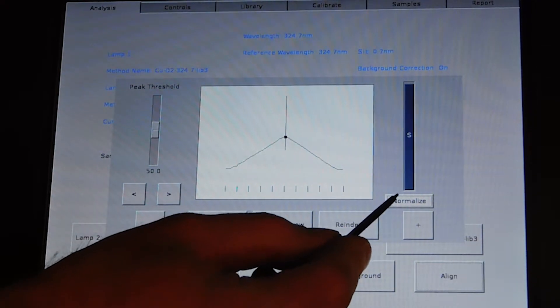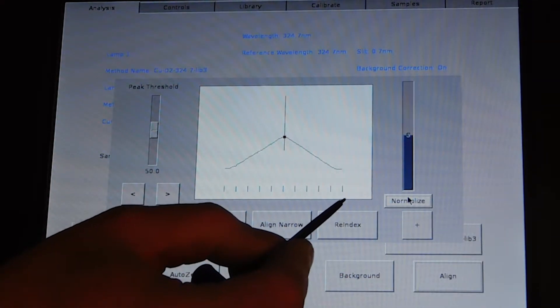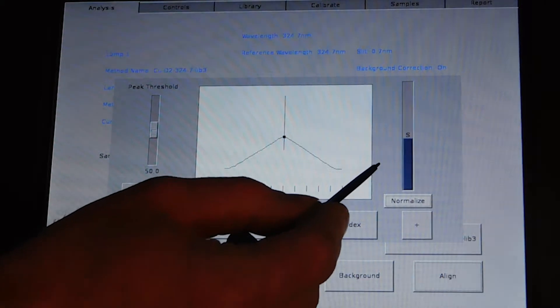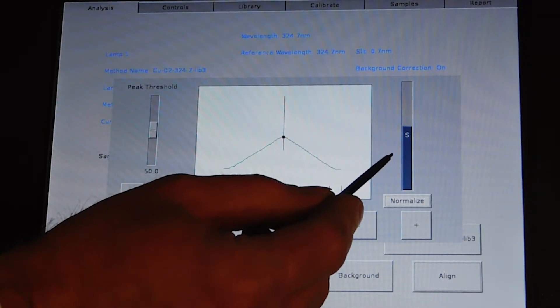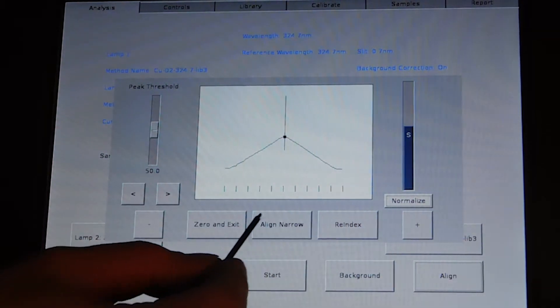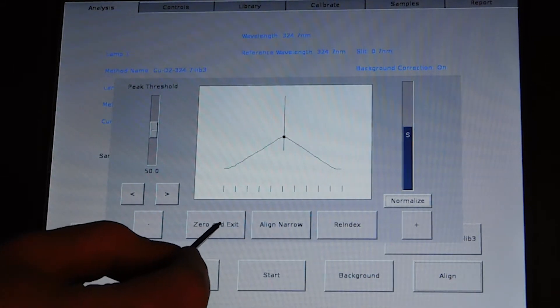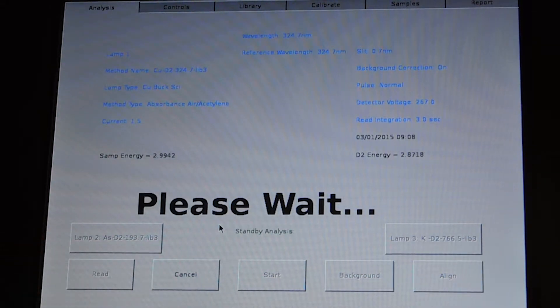But when you're done adjusting it, you will have the highest amount of energy that you can achieve. When you're done, press zero and exit.